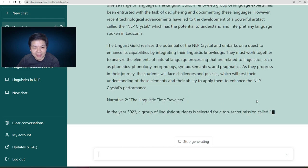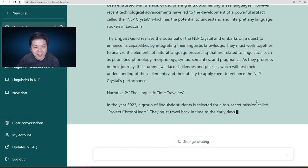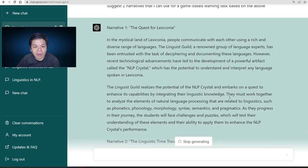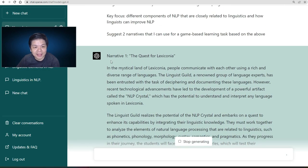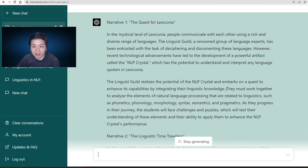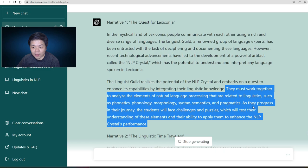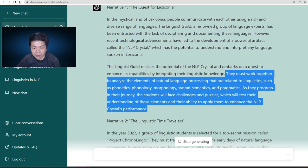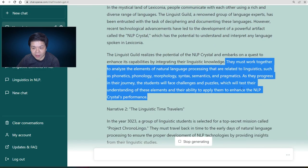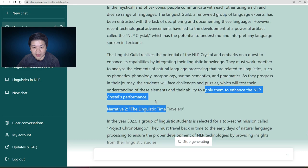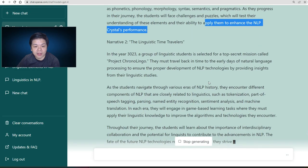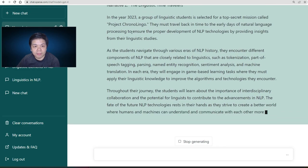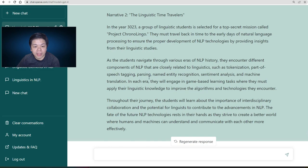Now you see, the first thing you need is a narrative, which is quite interesting. You'll need to go through and see whether it's relevant to your learning outcome. At the moment I can see it's quite relevant because it aims to enhance NLP crystal performance, and then you have the second one which is also quite interesting.